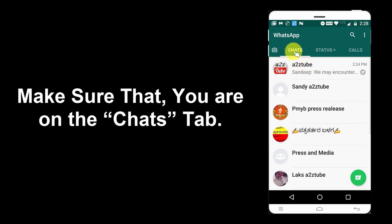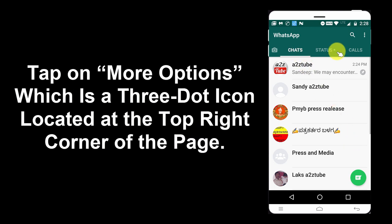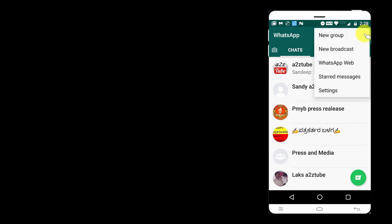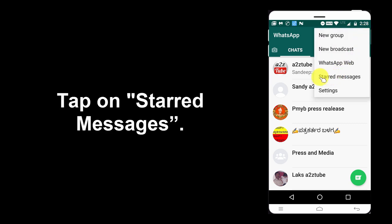Make sure that you are on the Chats tab. Tap on More Options, which is the three dot icon located at the top right corner of the page. Tap on Starred Messages.